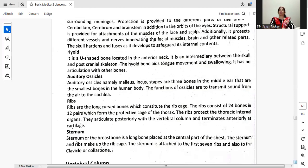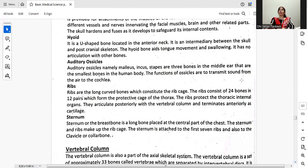The hyoid is a U-shaped bone located in the anterior neck. It is an intermediary between the skull and post-cranial skeleton. The hyoid bone aids tongue movement and swallowing. It has no articulation with other bones. The auditory ossicles — namely the malleus, incus, and stapes — are three bones in the middle ear and are the smallest bones in the human body. The function of ossicles is to transmit sound from the ear to the cochlea.